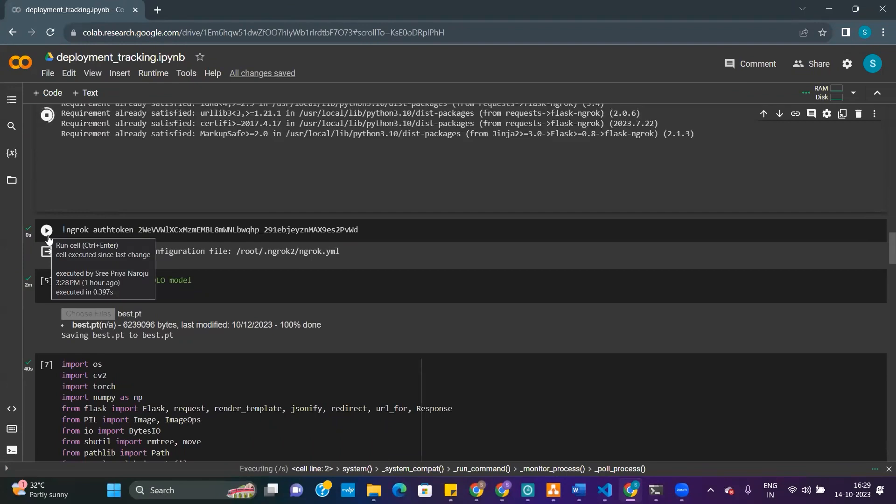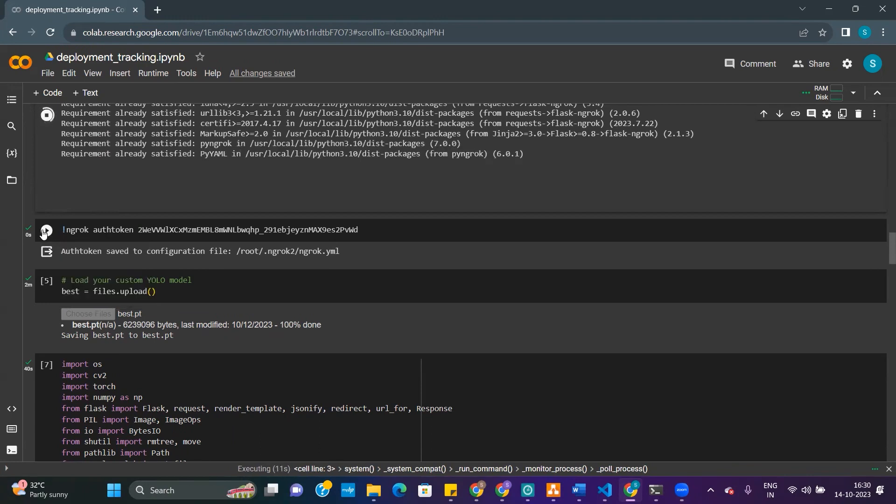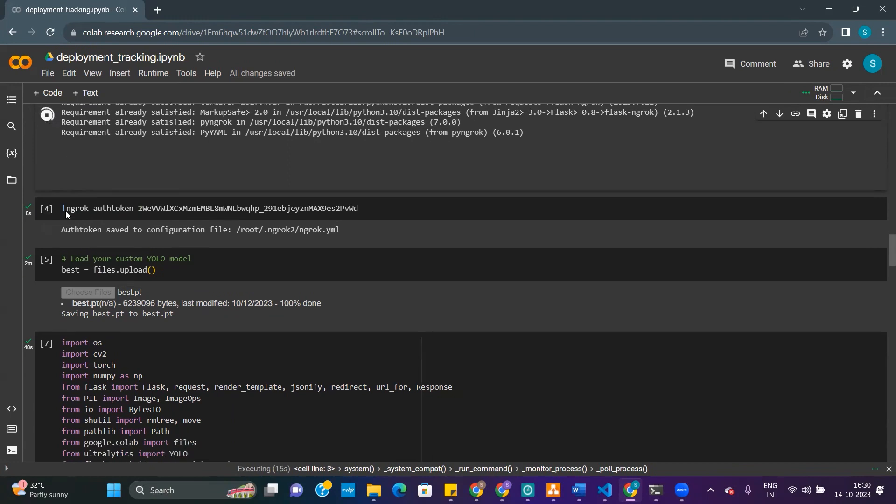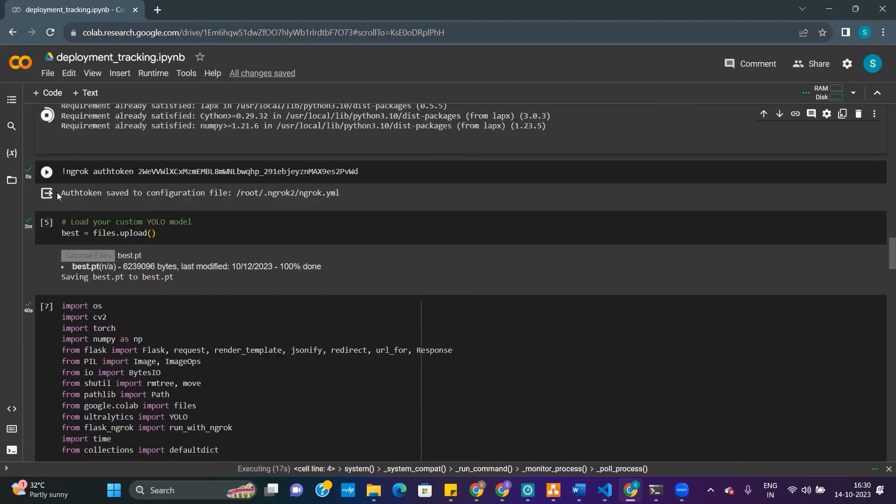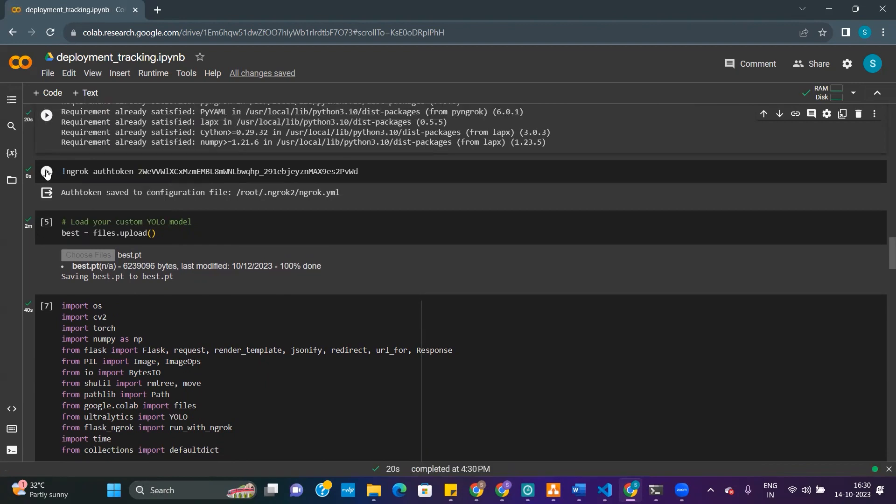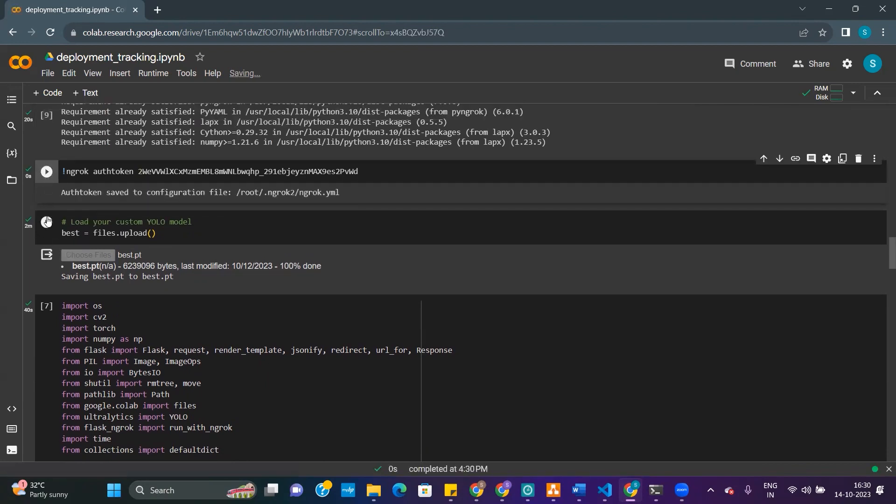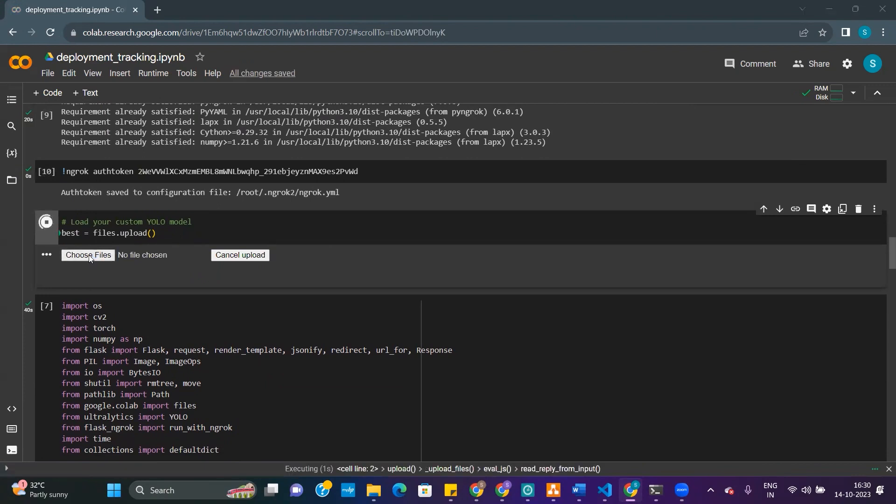There are a couple of other things. We have done a Flask-based deployment. There are a few libraries that we need to load and install, and then there are files pertaining to the object detection model YOLO which we need to load.